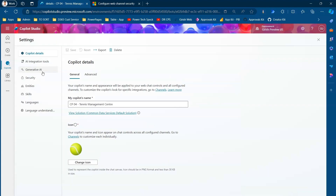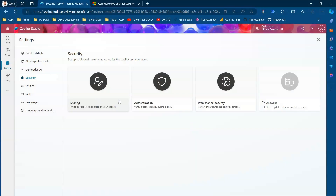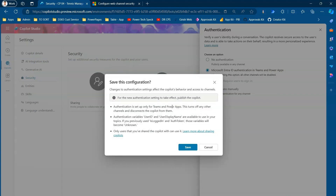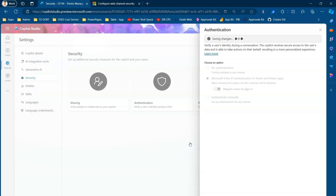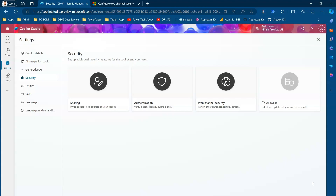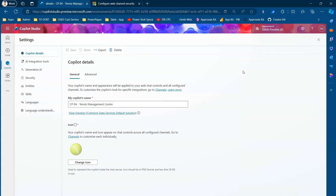If I click on Settings and go to Security, I can see the sharing and authentication options. Currently it is set to no authentication. The moment I select Microsoft Entra ID authentication for Teams and Power Apps and click Save, it gives a message saying authentication is set up for Teams and Power Apps, and this turns off any other channels and disconnects the copilot from them. From a channel perspective, you can only publish to Microsoft Teams; all other channels become disabled.